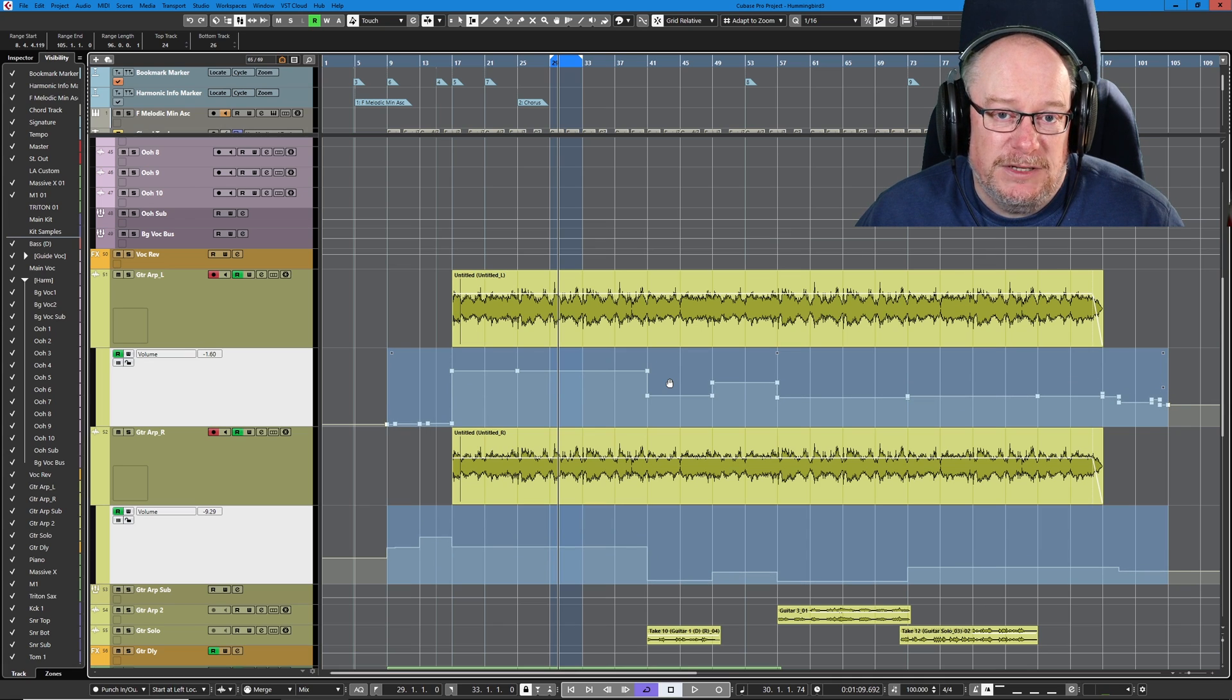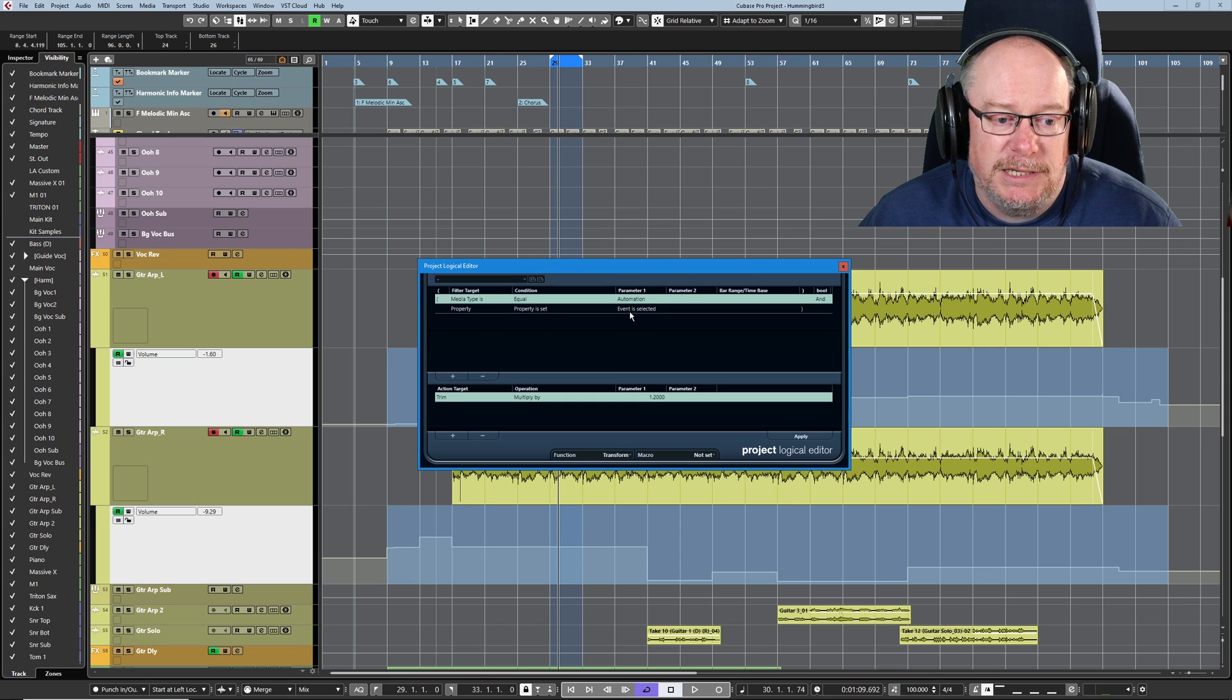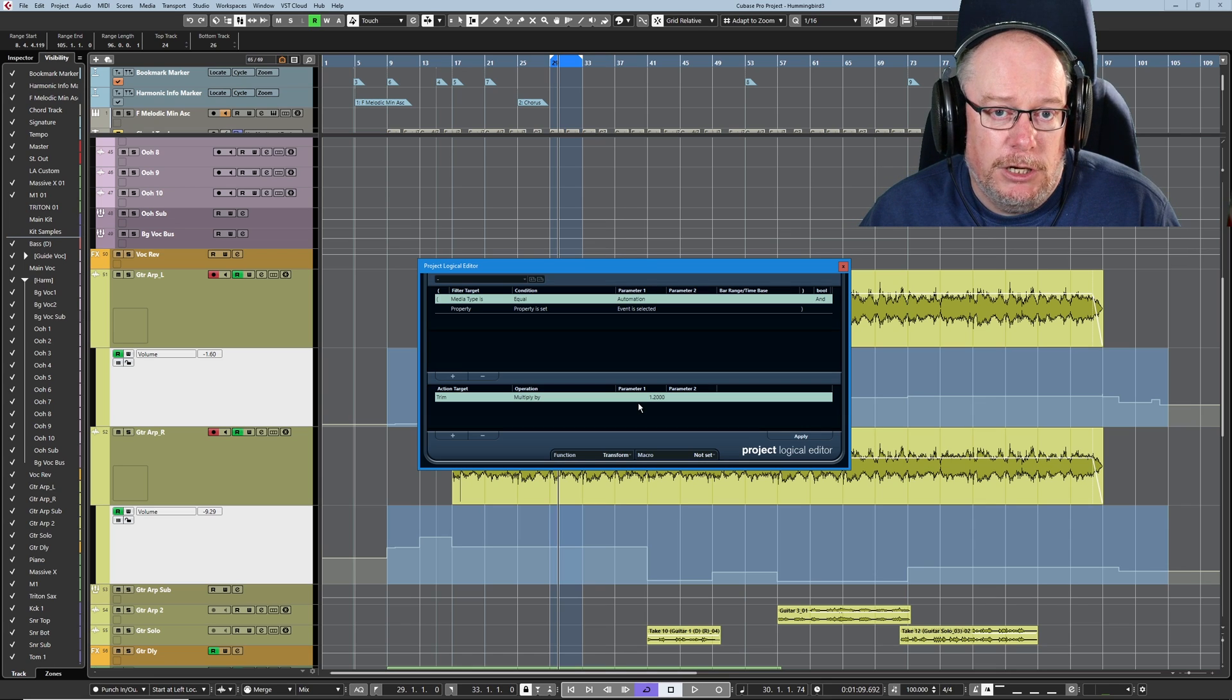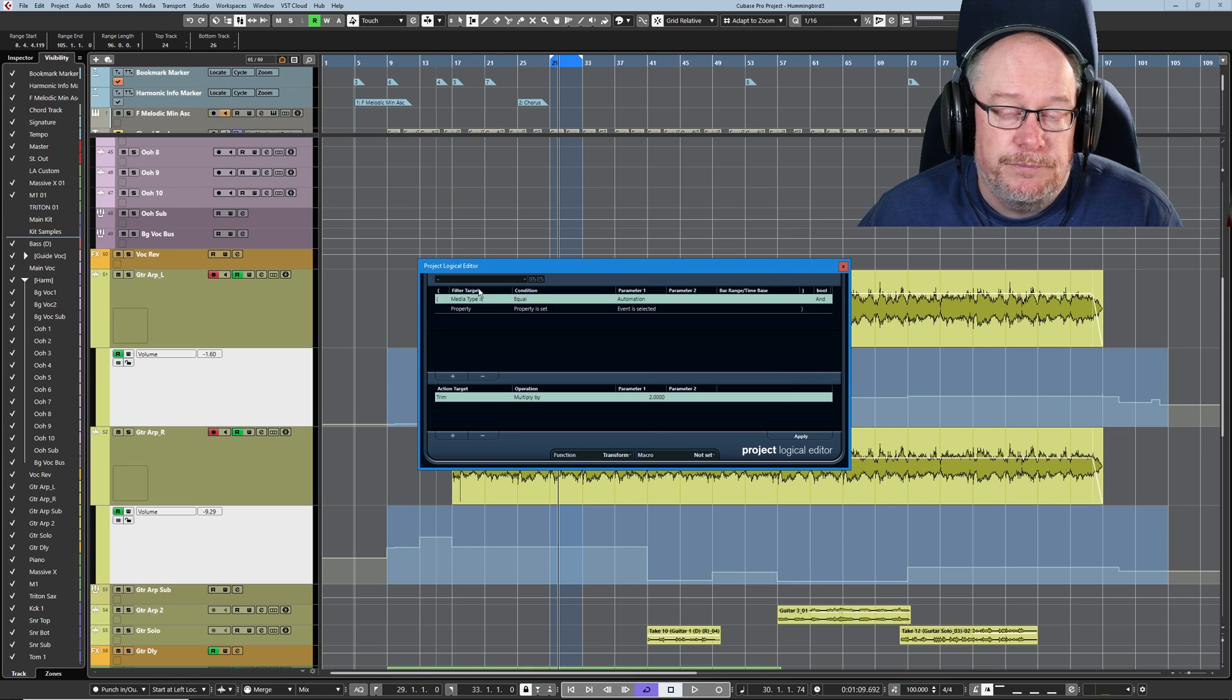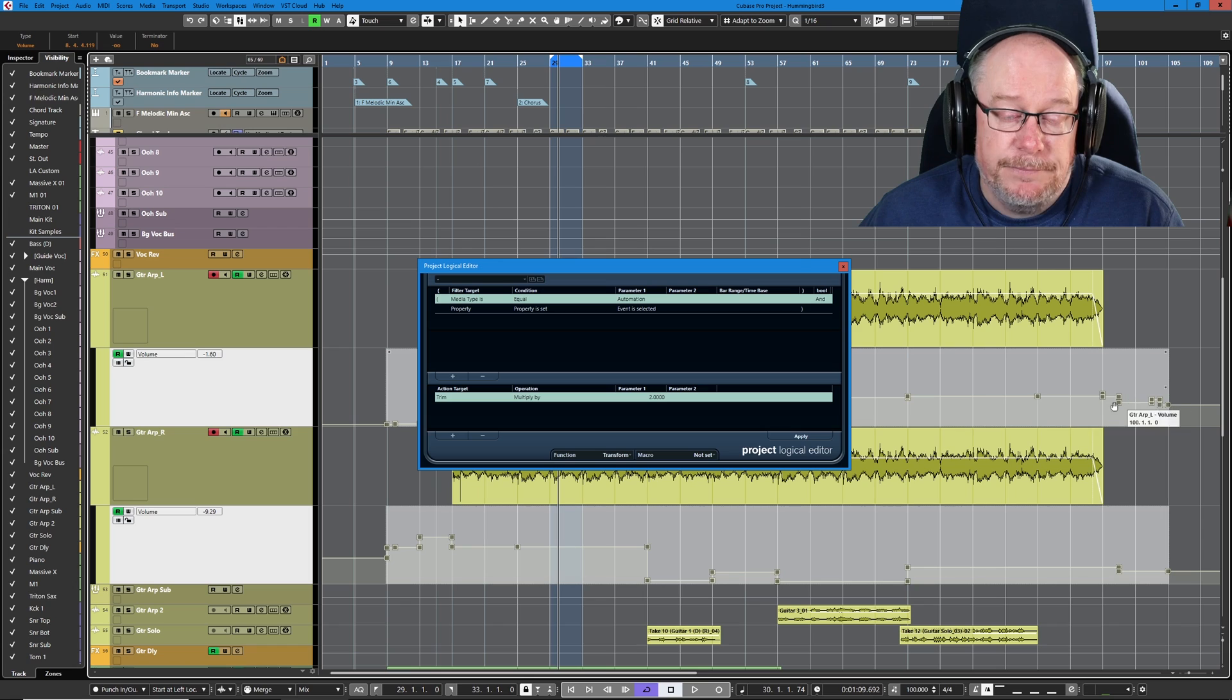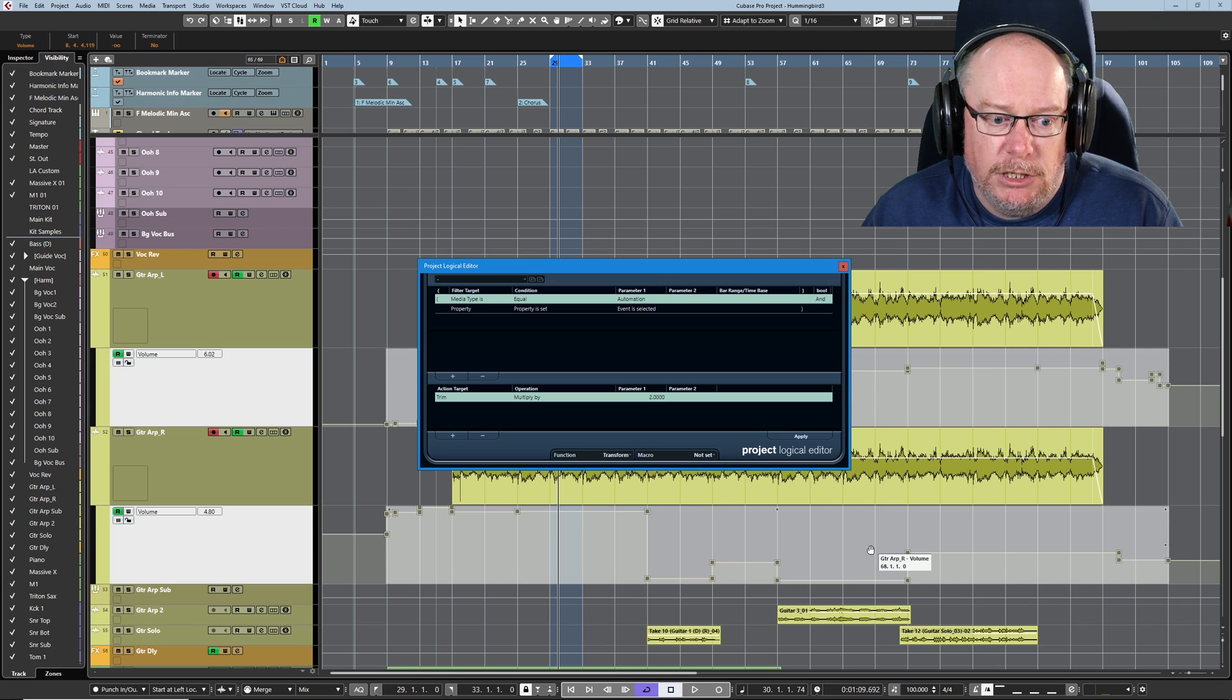We can also achieve a similar effect using the project logical editor. Using this algorithm, if the media type is automation and the property event is selected, then we can trim and we can multiply or divide by any number we want. So if we want to double the value of every automation node on a track, then we would multiply by two. Now, as things stand actually, this won't work because if you have selected regions, the project logical editor doesn't see them as selected events. Whereas if I click out of the events and then select them using the regular selection tool, they go gray with these highlighted boxes. Now I'm performing the operation and I've just doubled the automation value of every one of those automation nodes.